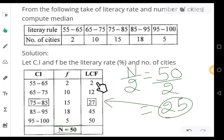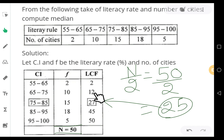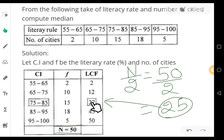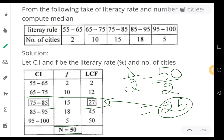The first cumulative frequency is 2 — not enough to reach 25. The second cumulative frequency is 12 — also not sufficient. The next cumulative frequency is 27, which is the nearest one already containing 25. Therefore, this is your median class.